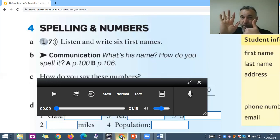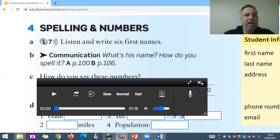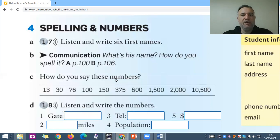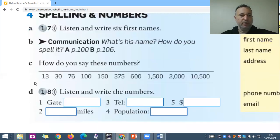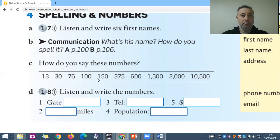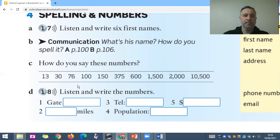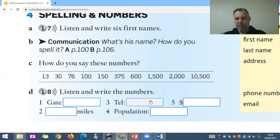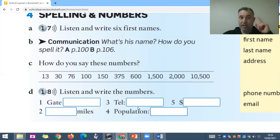Now — how do you say these numbers in English? 13, 30, 76, 100, 115, 375, 600, 1,500, 2,000, 10,500. Now listen and write the numbers. We have a gate number, a telephone number, dollars, miles, and a population. Pay attention and write them down.